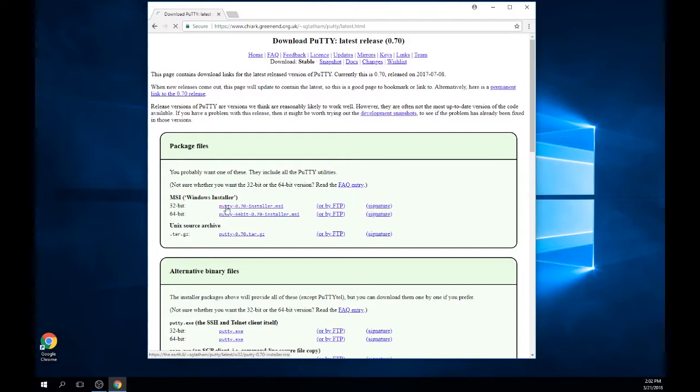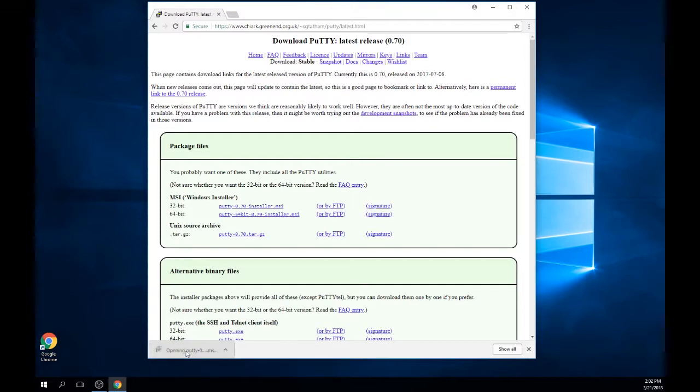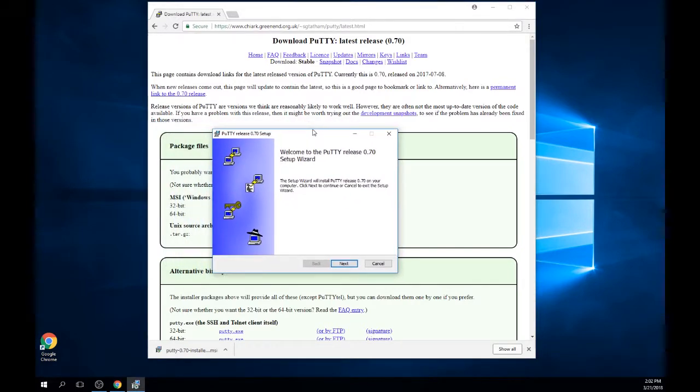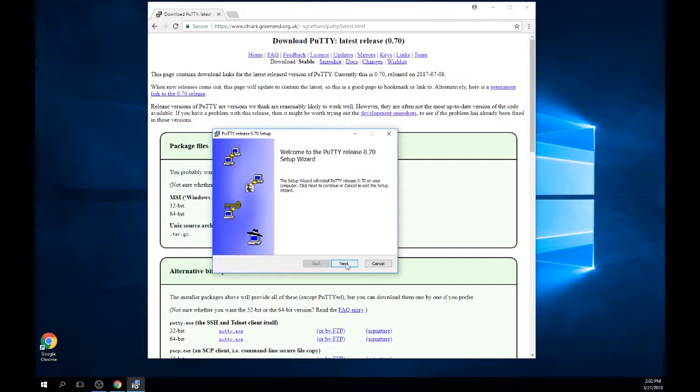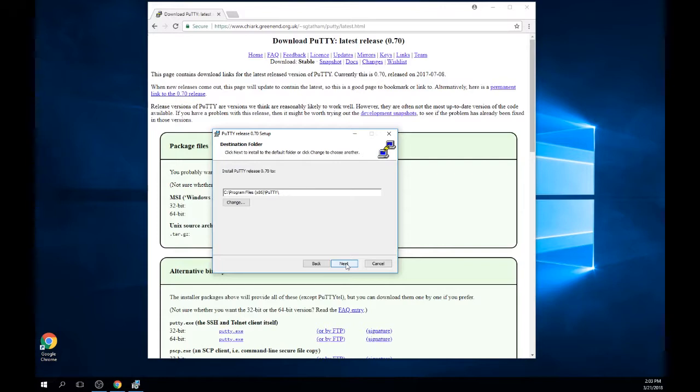Once the download is complete, you can click on the file found in the bottom of your browser window to initiate the installer. When the installer opens, the first window will display a short message. Please review this and click next. The next window gives you the ability to choose your destination folder. The default location is set to your program files unless you have changed this in your settings previously. If you would like to change your destination folder, do so at this time and click next when you are ready to continue.